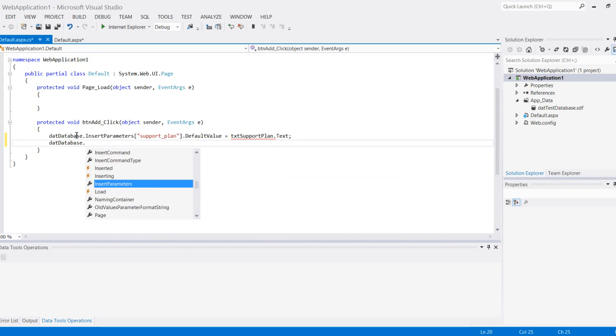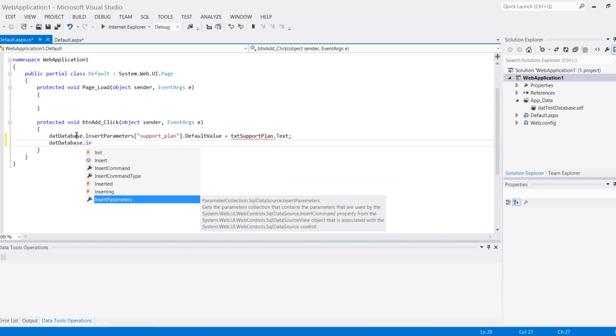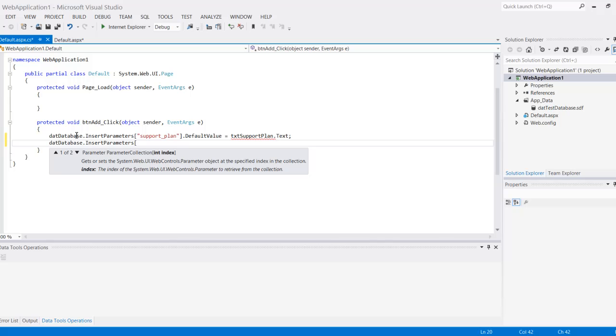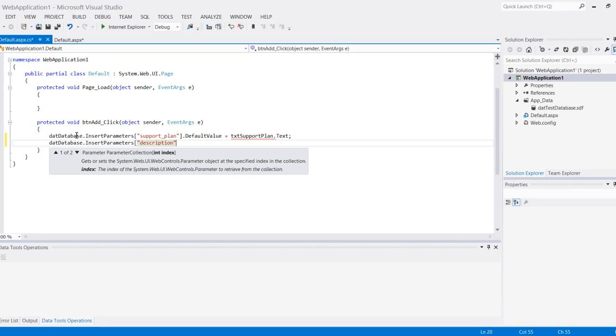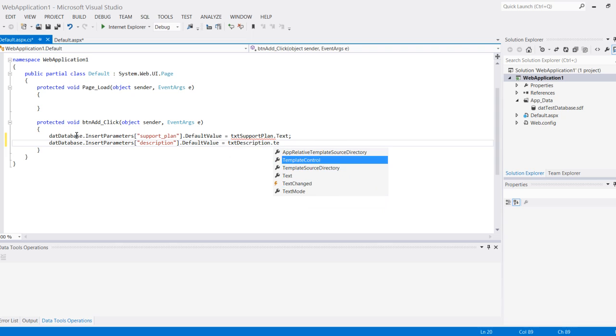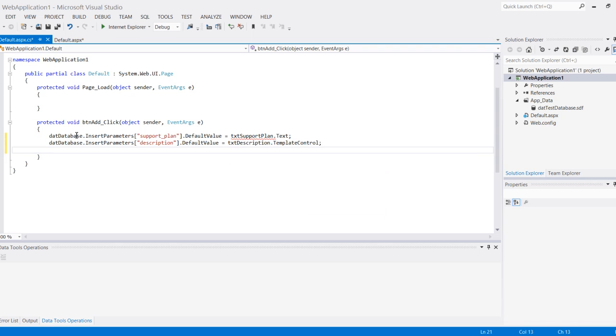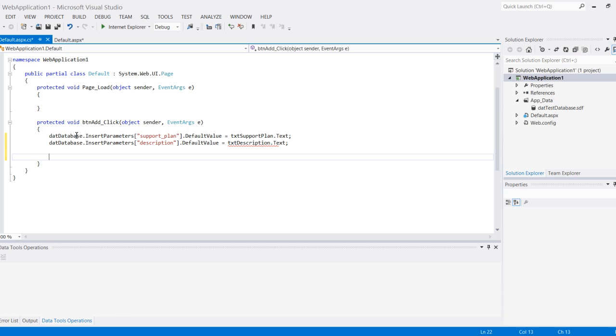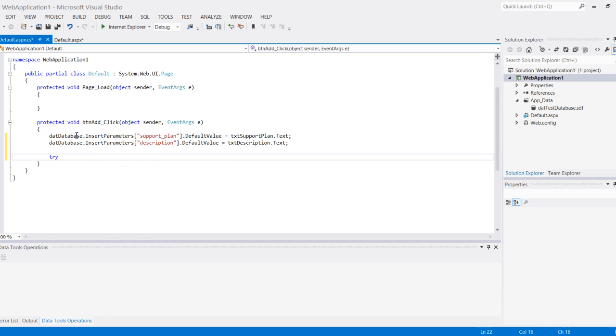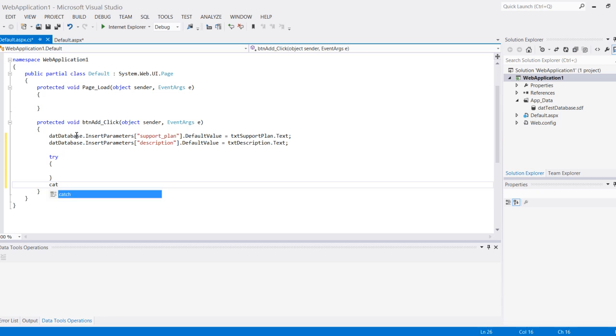DAT database dot insert parameter for the next one and it's called description dot default value equals txt description dot text. Now I can actually call the insert function, however the insert function can fail, so what I want to do is make sure I use a try-catch just in case something fails.